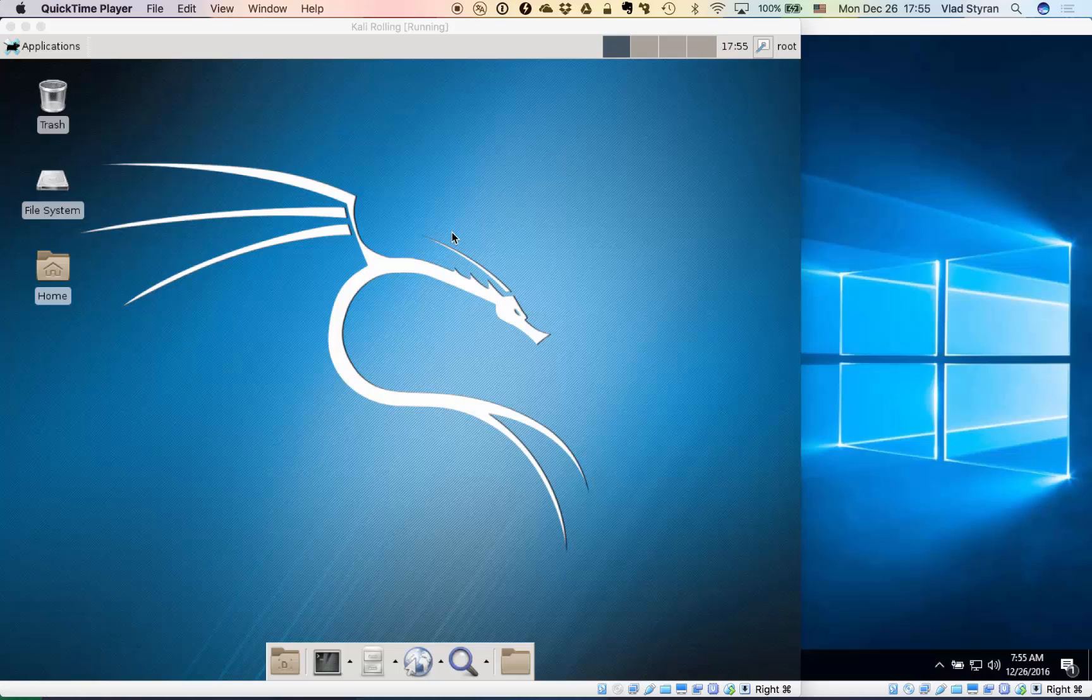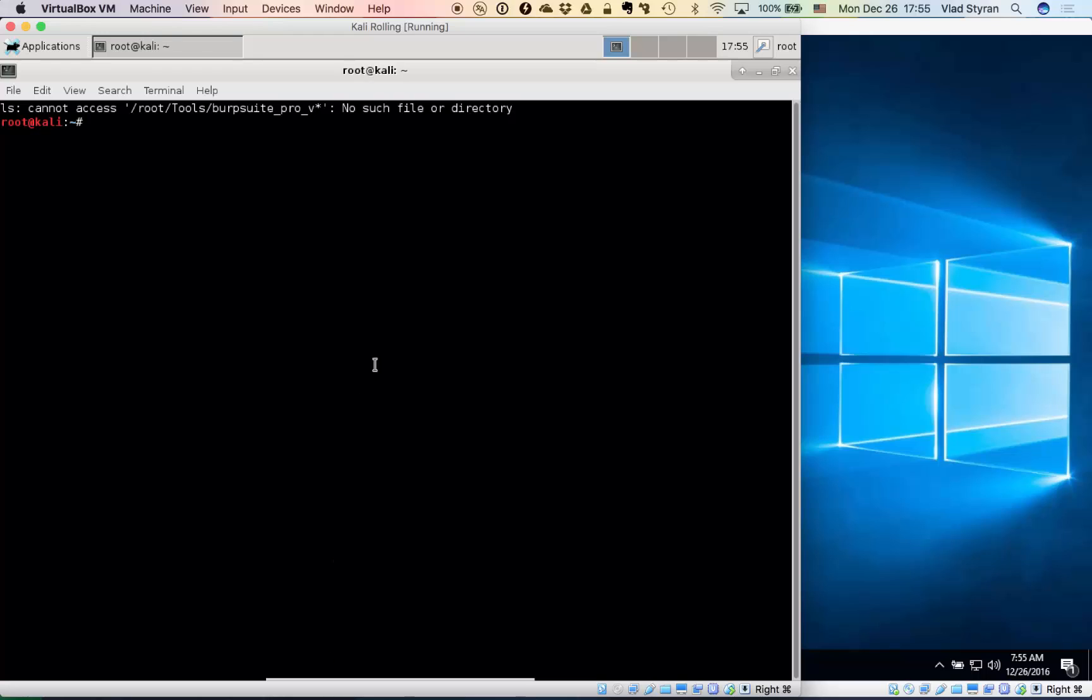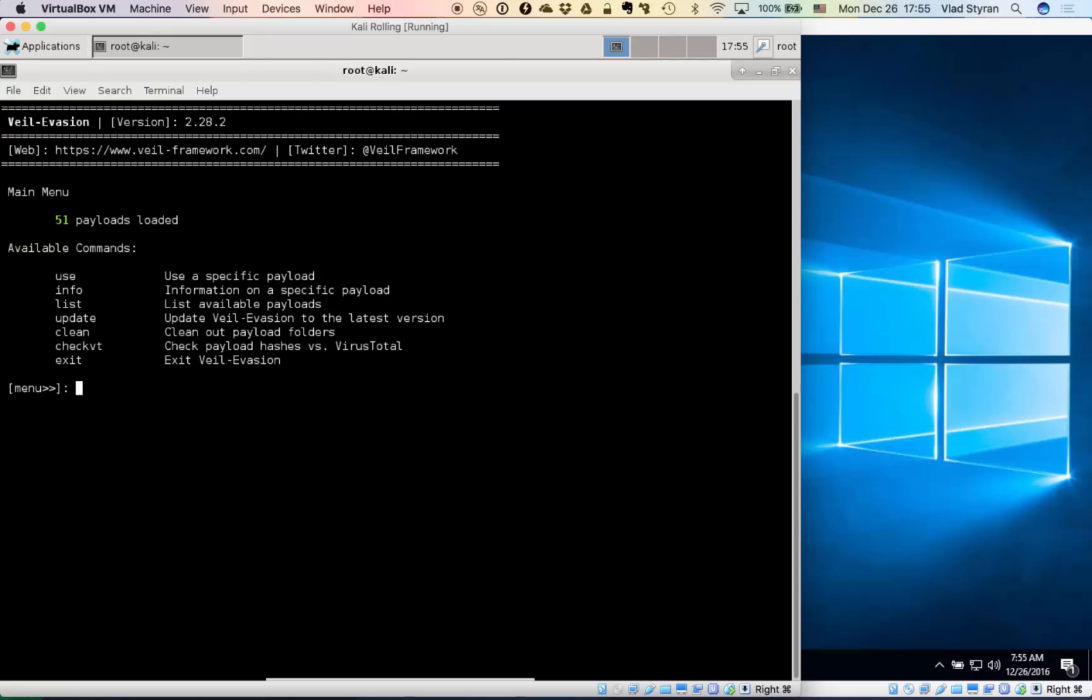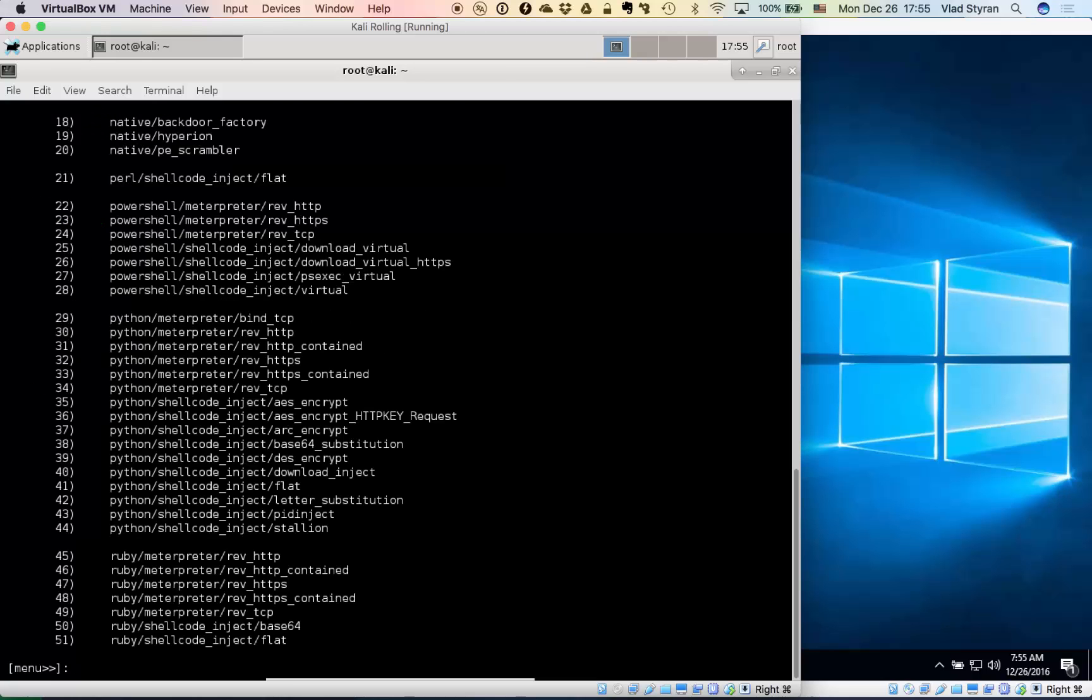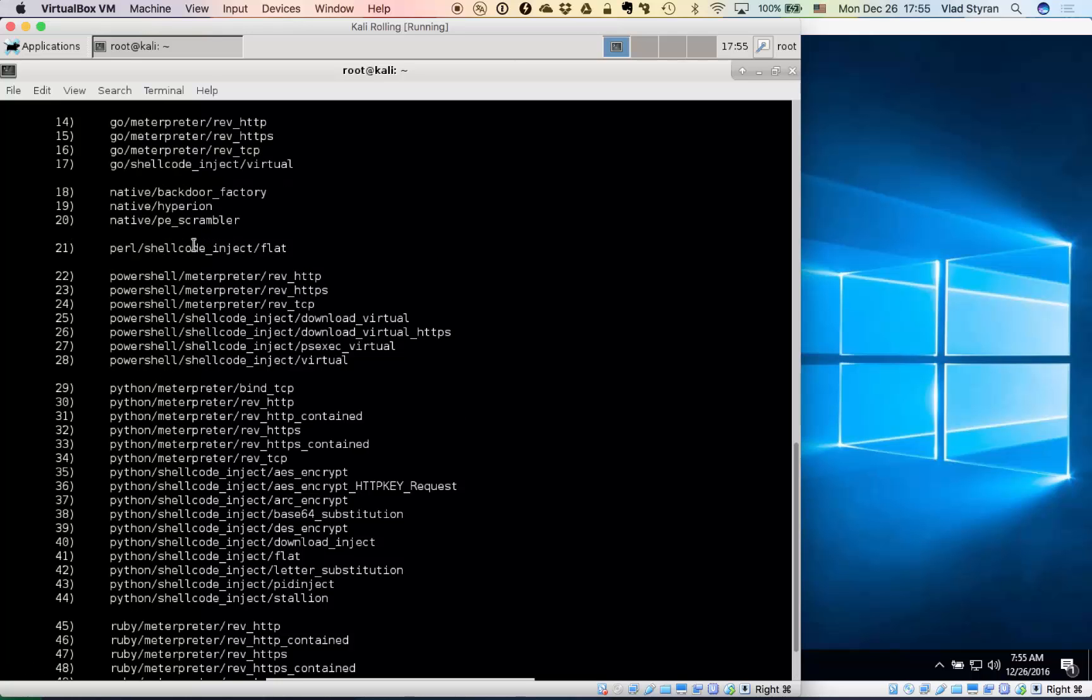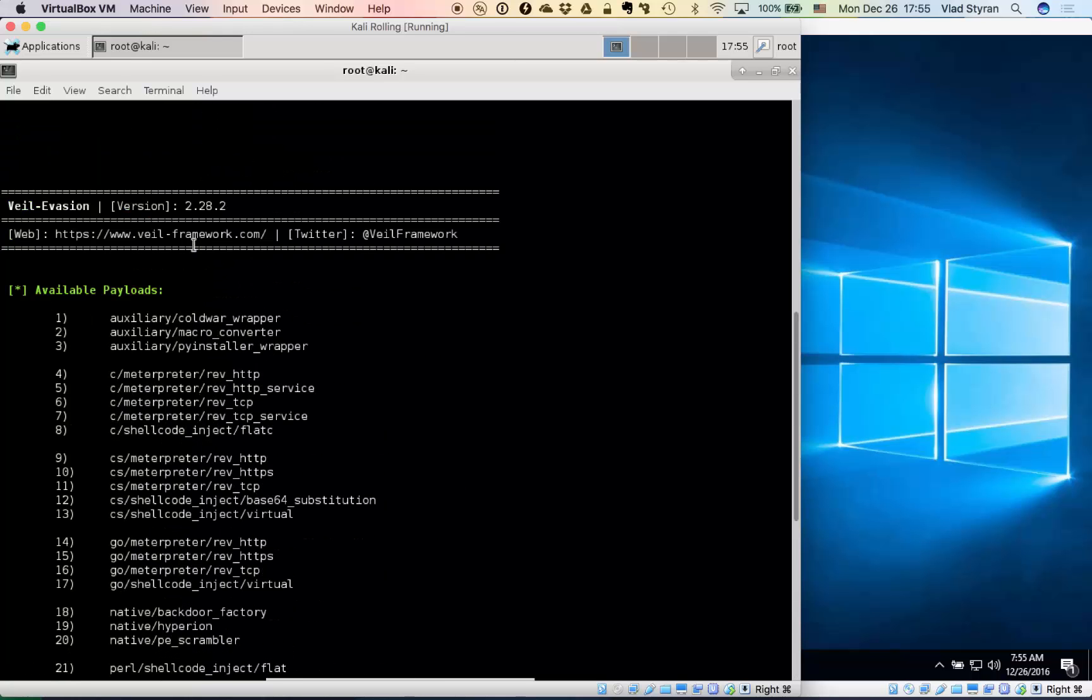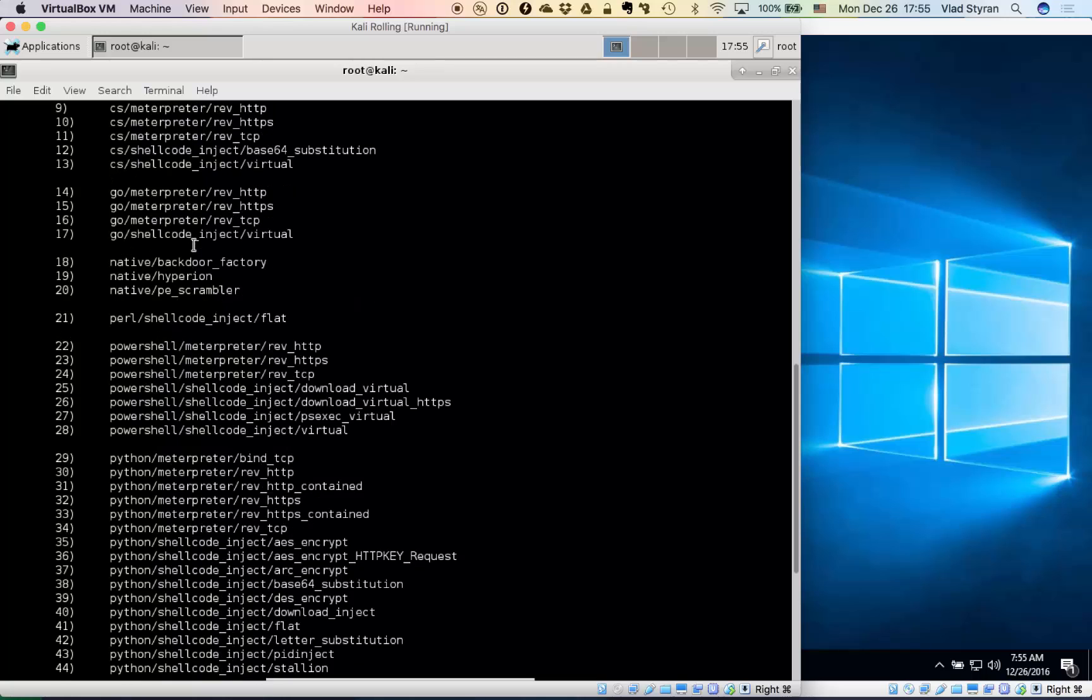About antivirus evasion: you will have to take some code and obfuscate it enough to be passed through the antivirus. For that, there are two basic approaches. First, there is the Veil framework, Veil Evasion, and it is as far as I know installed by default in Kali Linux. It has a bunch of payloads, 51 for now.